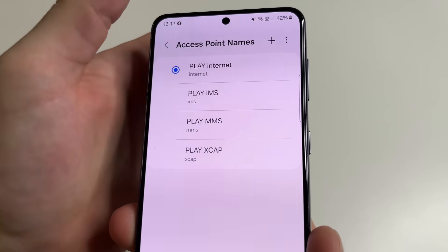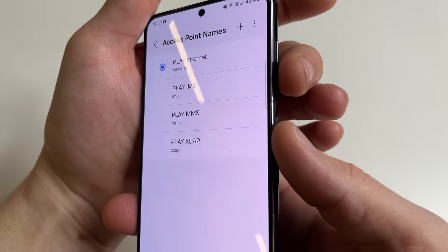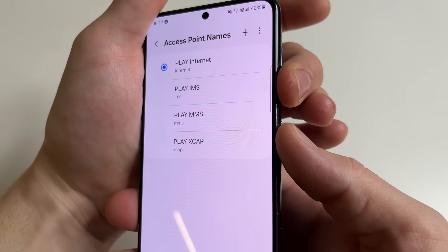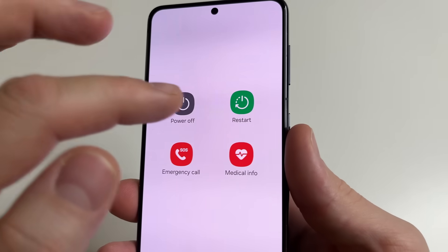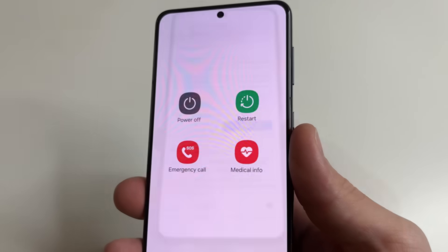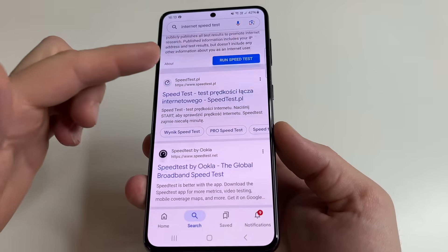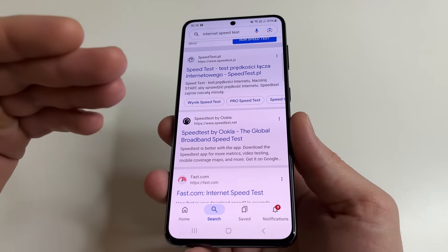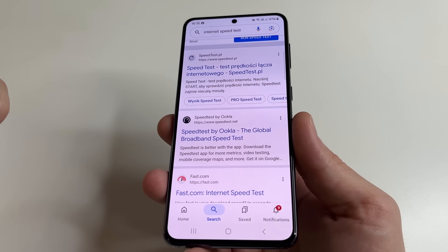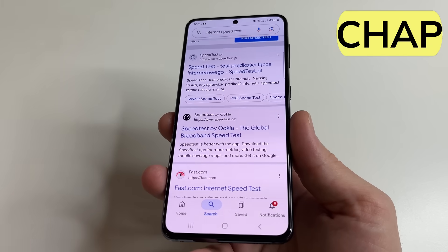Then reboot your phone by pressing the Power button and Volume Down button at the same time, and tap Restart. After restart, go to Google and check your internet speed. Remember what internet speed you have now, and let's check the internet speed for CHAP as well.